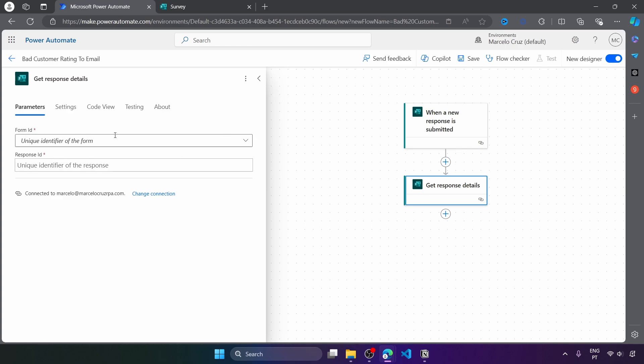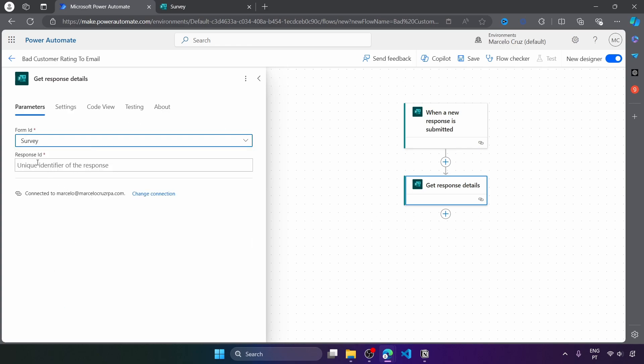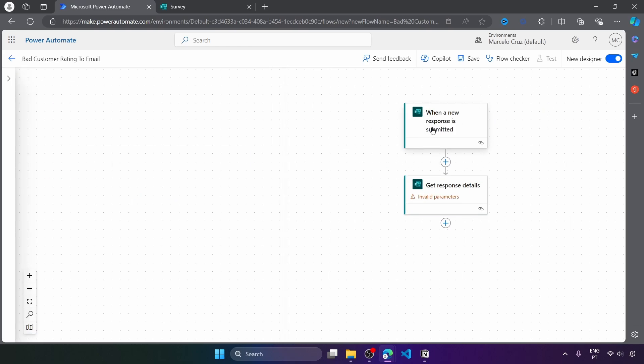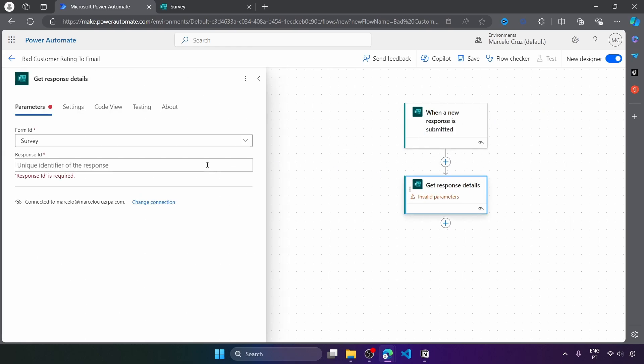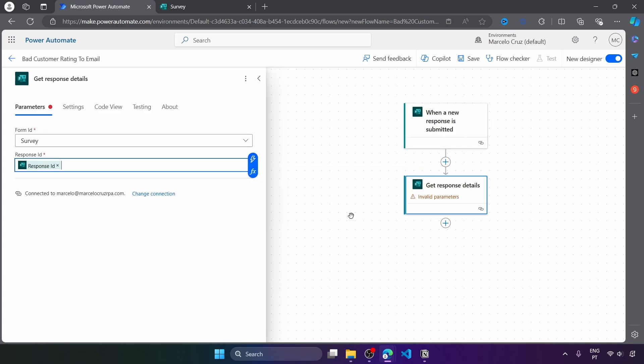So first indicate the form again, survey and the response ID. So we get the response ID from this trigger. So let's get it. Here we can see it, the response ID that comes from the trigger.